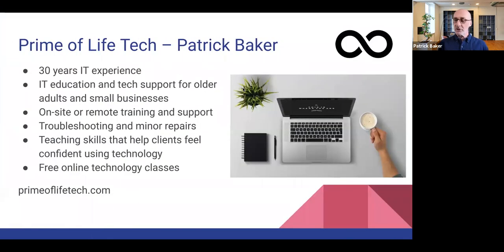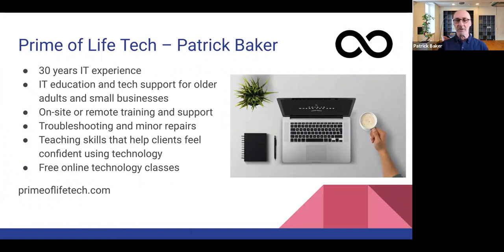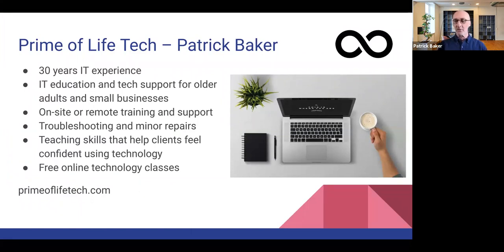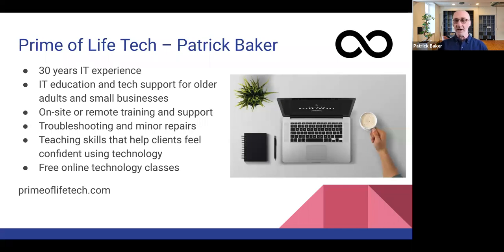Senior Tech Coffee, of course, is brought to you by Prime of Life Tech, and I provide IT education and technical support for your computers, mobile devices, smart home devices, home networks, and those types of things.